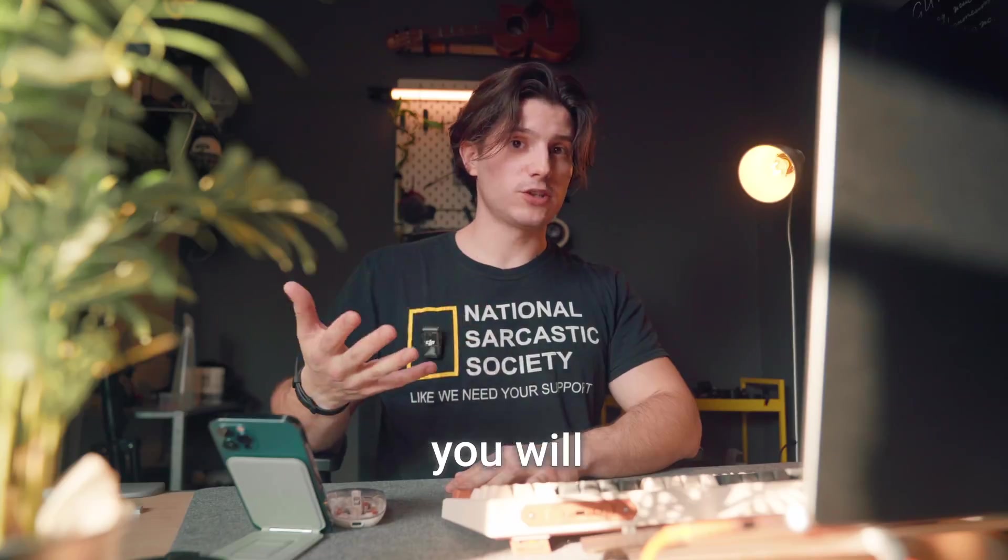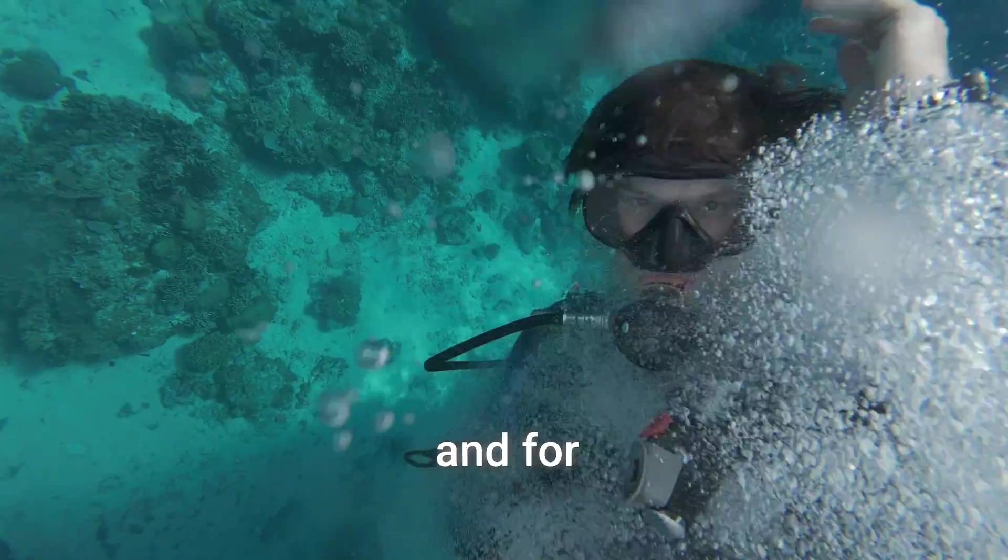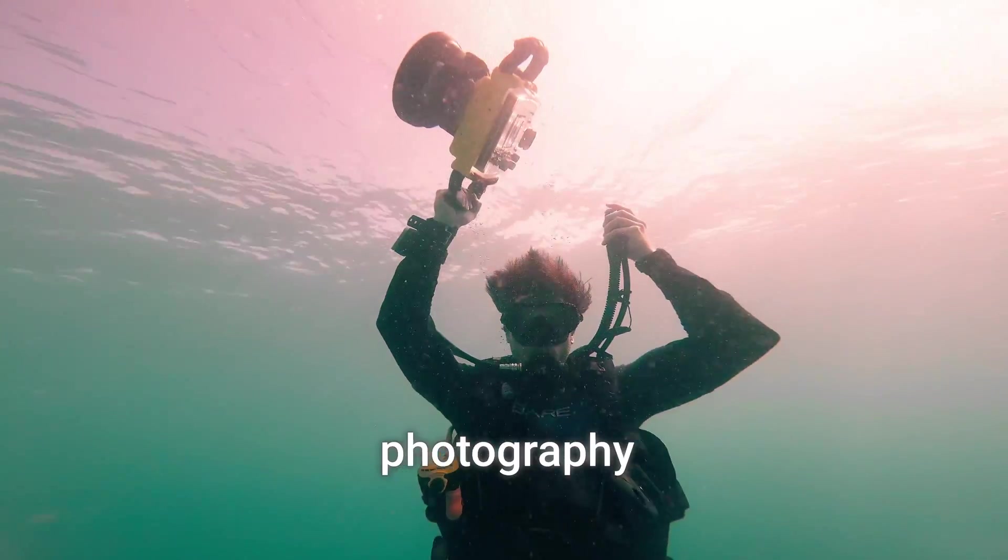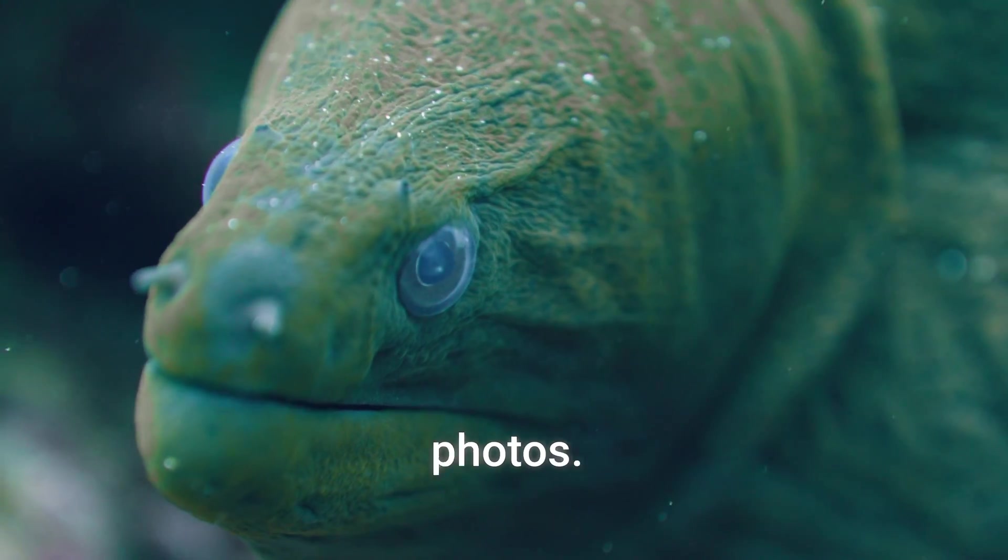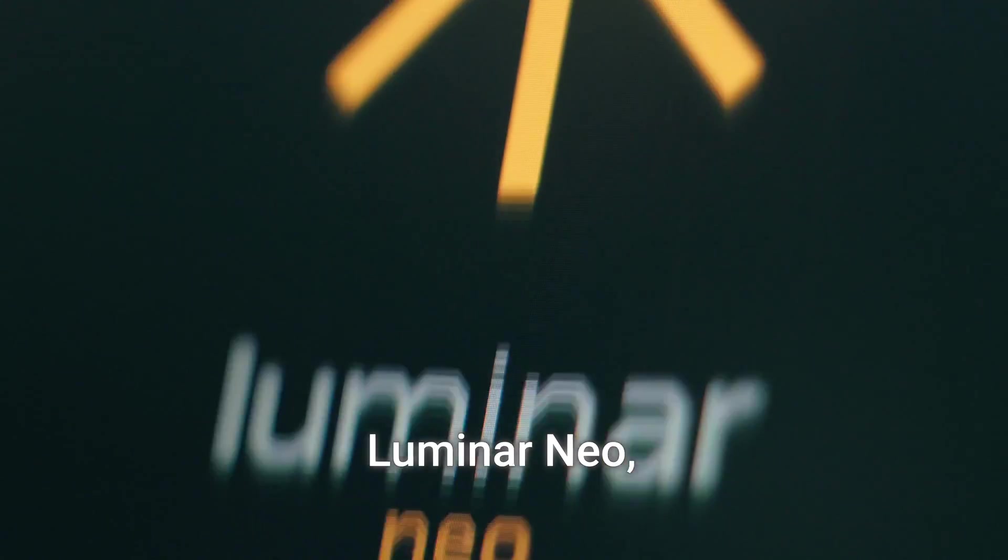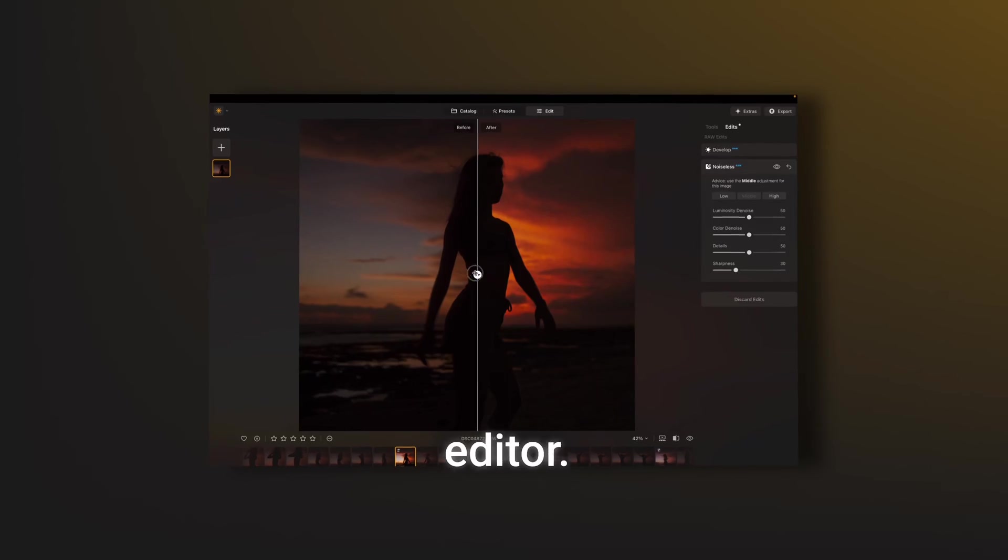But eventually you will face a new experience and for me that was in underwater photography and yeah, I've ruined a lot of photos. Today we're gonna explore Luminar Neo, a powerful photo editor. Let's go!